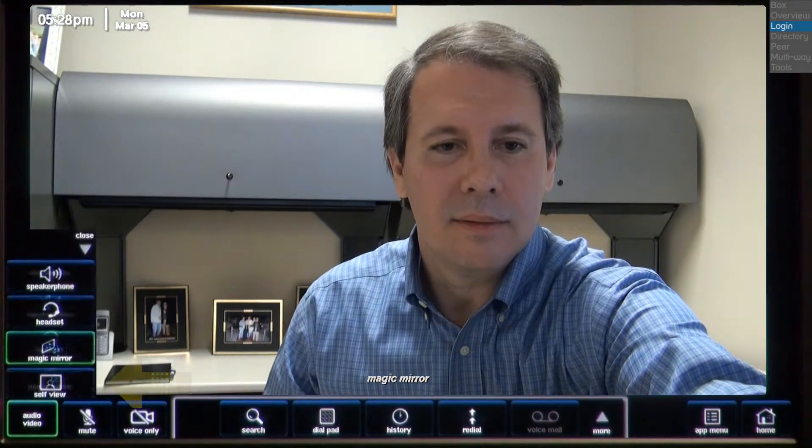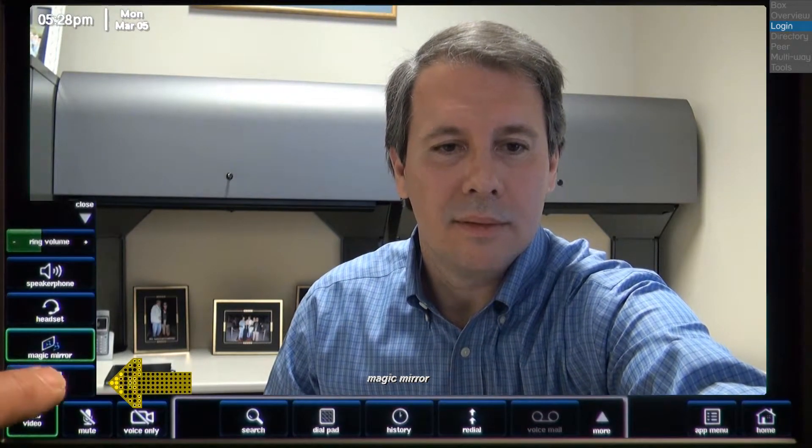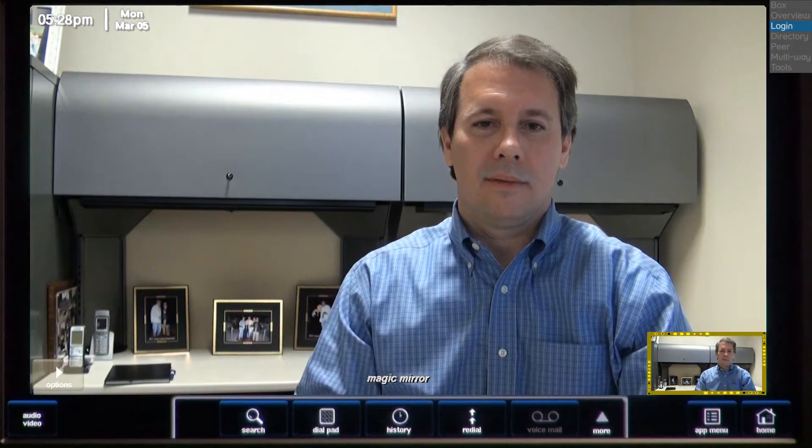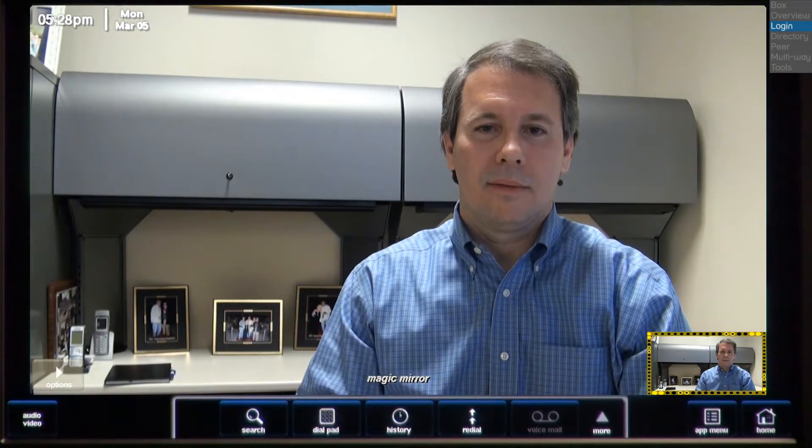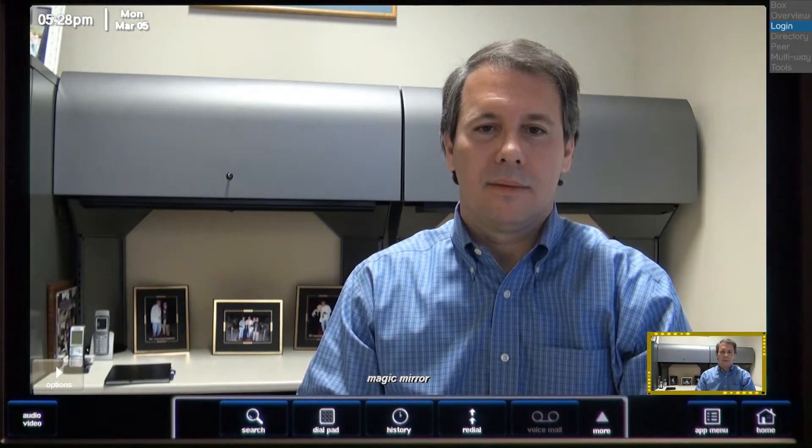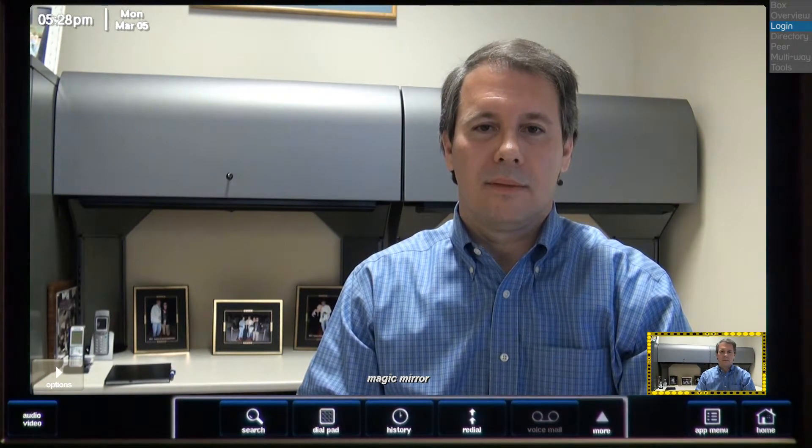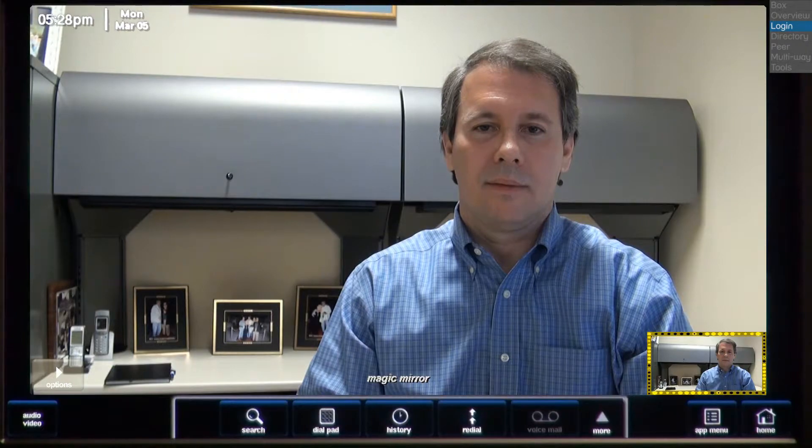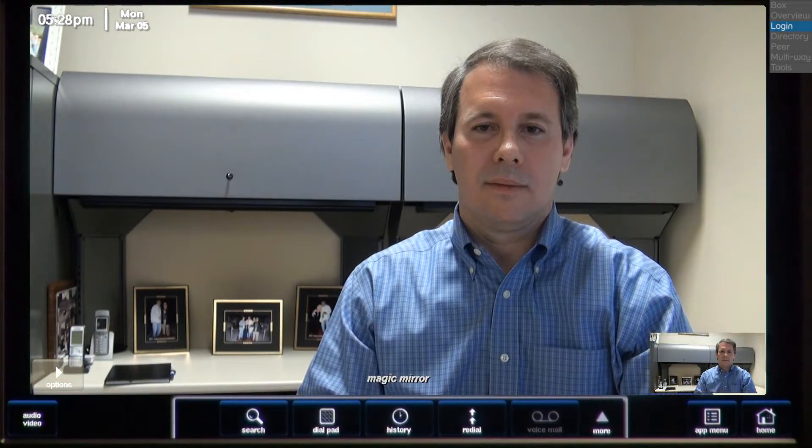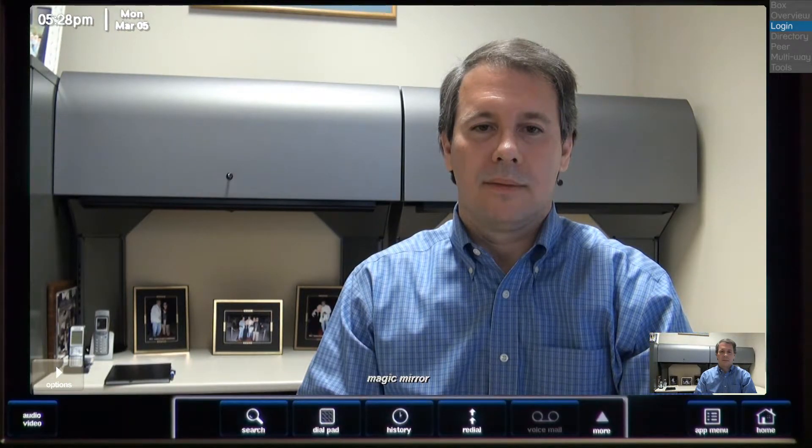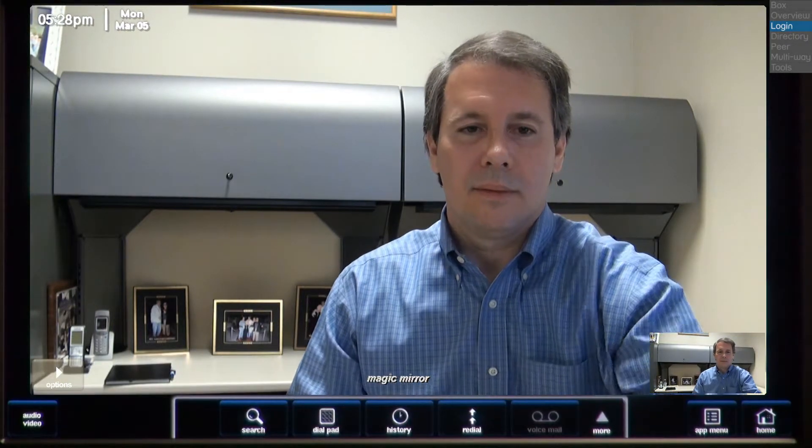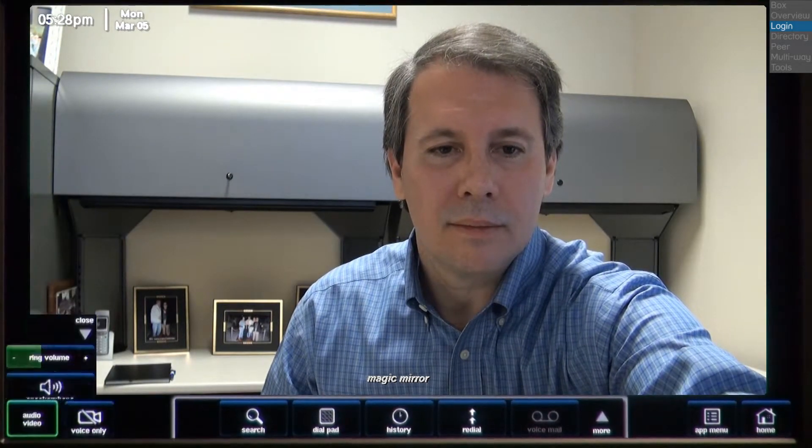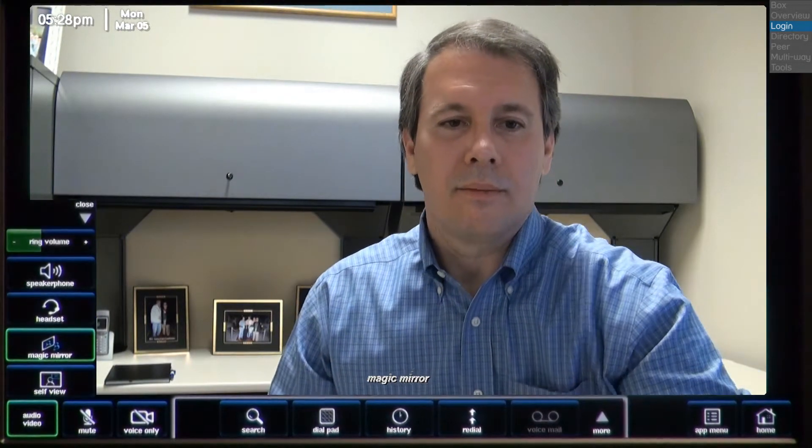You can turn the self-view on or off. This is similar to the magic mirror, only it is displayed in a small window. If the self-view is turned on during a call, your video image would be displayed in a small window in the bottom right corner. For this tutorial, I will turn the self-view off.